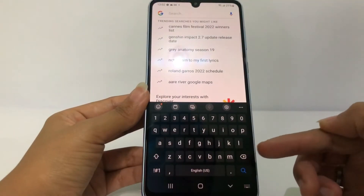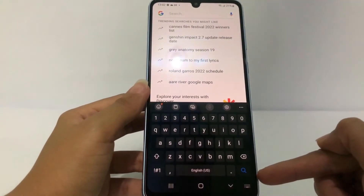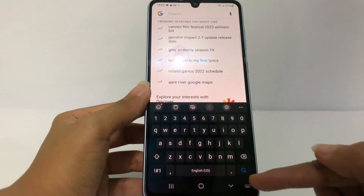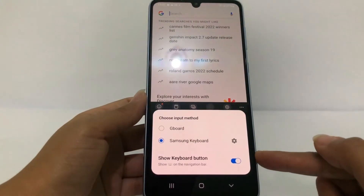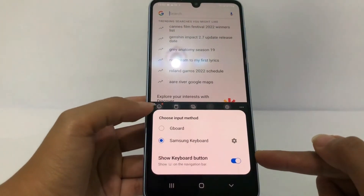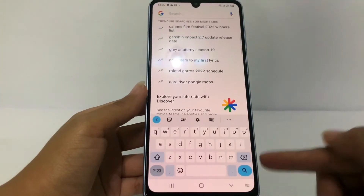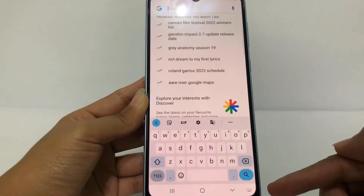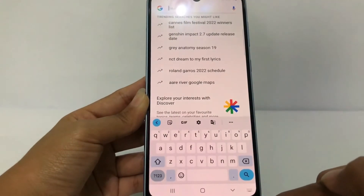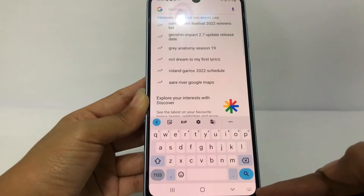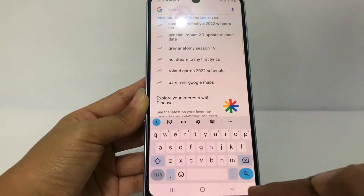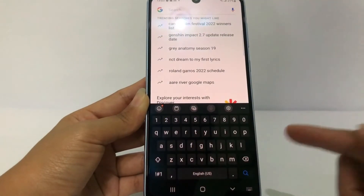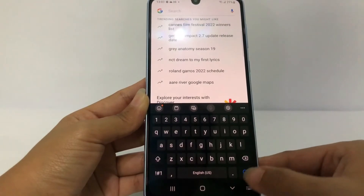Now I'm gonna go back to check my keyboard. I'll search something here — it's still showing my default keyboard. To change it, you can see the keyboard button at the bottom. Tap on it and select Gboard. It's already changed now. And if you want to switch back to the Samsung keyboard, just tap that same keyboard button and select Samsung keyboard, which is your original default.